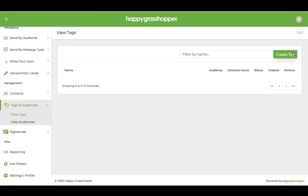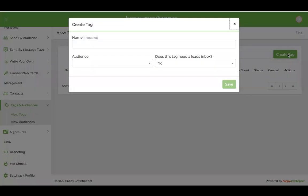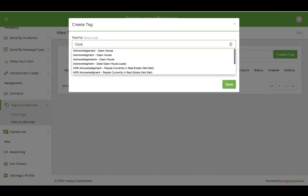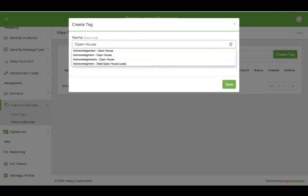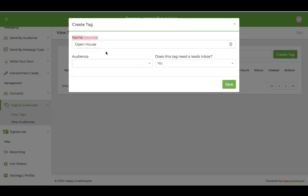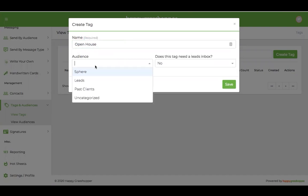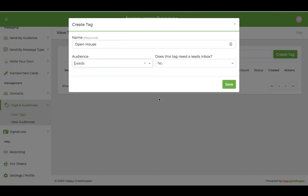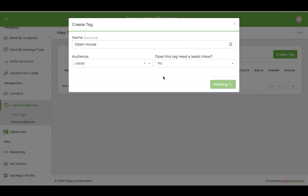To create a tag you'll click Create Tag in the upper right hand corner, and that name is going to be whatever you want that tag to be, so open house. Then you have the option to link it to an audience or not. My open house contacts would obviously be leads, and what you're doing by clicking the save button is basically saying, hey anybody that's tagged as open house push to the leads audience, and that way anytime someone is tagged that way they're automatically pushed to the leads as well.